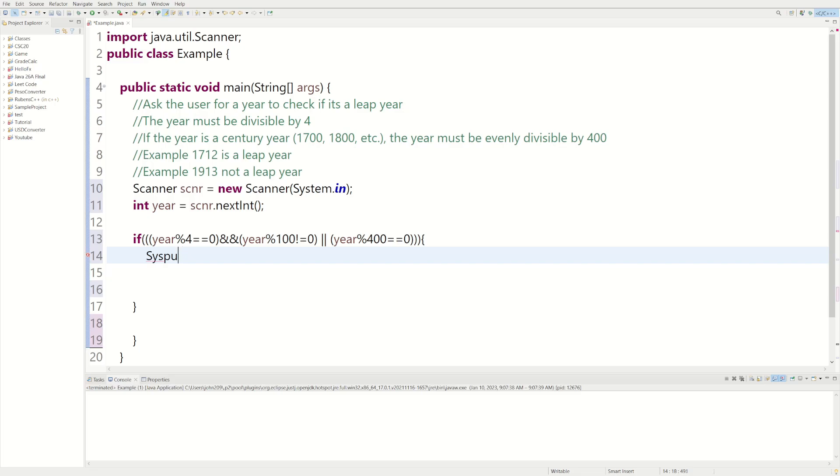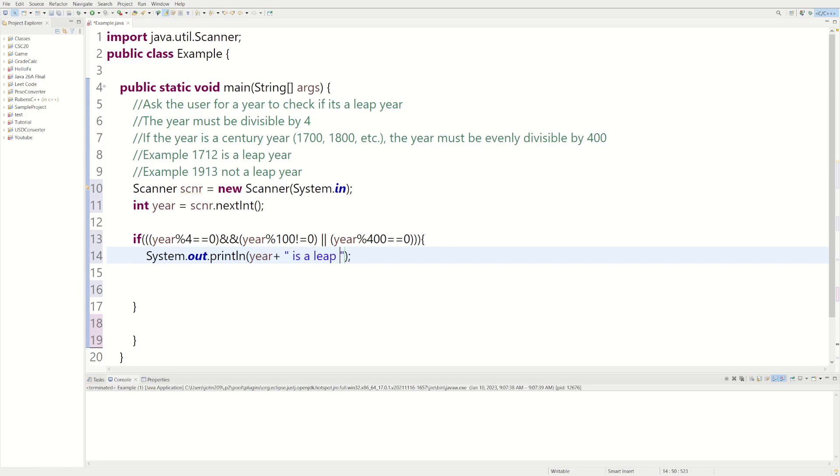So we could print out System.out.println, year, and then we'll say is a leap year. And if that's the case, it is a leap year.